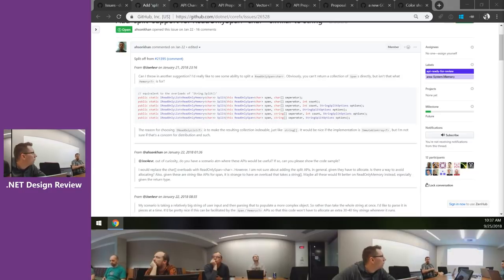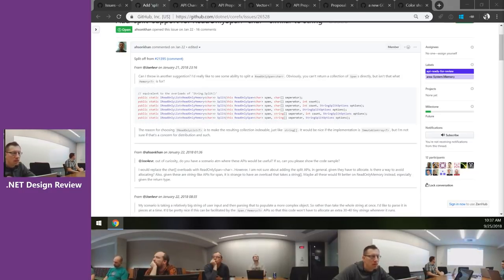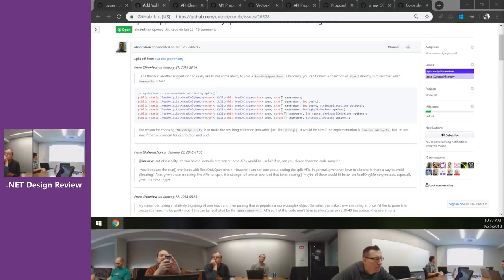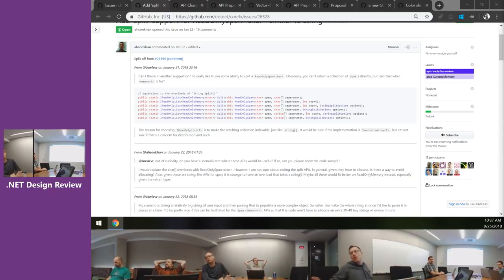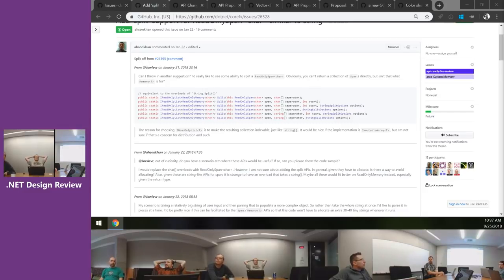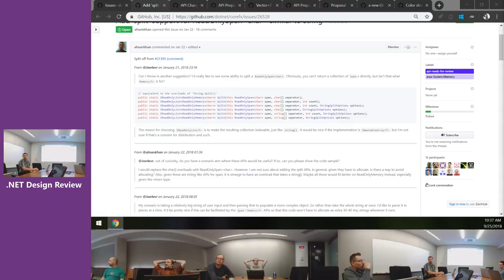A more general question: we've talked in the past about some sort of split operation that's allocation-free — some sort of enumeration of results. That's what you'd use if you were using spans and cared about allocation. You're not going to use this API if you care about allocation and perf; if you don't care you could do span.ToString().Split(). This API is less convenient than string.Split and not as performant as the one we actually want — it's the one in the middle. Would having a custom enumerator type be the suggestion?